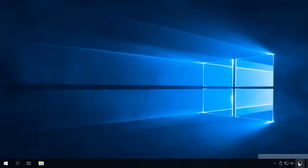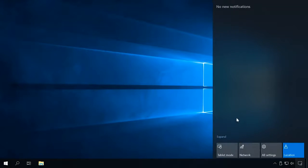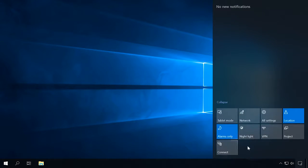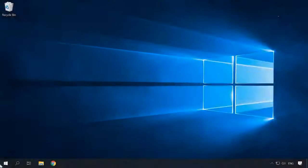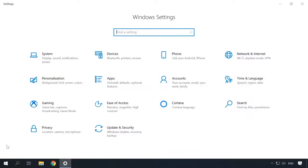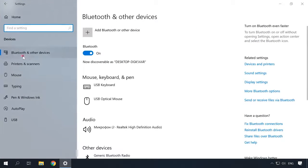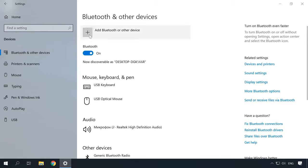Transfer files by Bluetooth. The next method of file transfer involves Bluetooth. To make it possible, first of all, turn on Bluetooth on your computer. To do it, click on the notifications area in the right lower corner of the screen. In the window that opens, click on the Bluetooth tab to enable it. If there is no Bluetooth icon, click Expand. If there is still no icon, try opening Start > Settings > Devices > Bluetooth and other devices. Check the settings to make sure Bluetooth is enabled, and then click Add Bluetooth or other device.